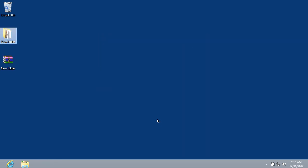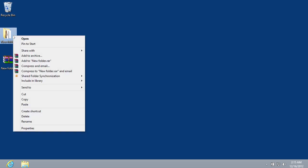Now the created folder is not needed. Delete it. Select the created folder and right-click on it. In the appeared menu, choose Delete.